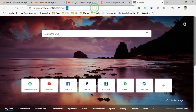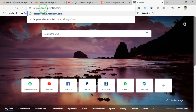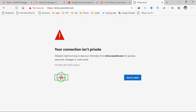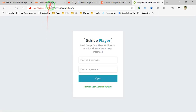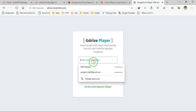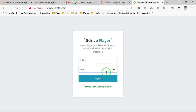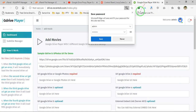Once everything is done, go to drive.recentsit.com. We just created this subdomain so the auto SSL hasn't been activated yet. You can click continue or load it with HTTP without any warnings. You will see a login page — just login with admin as the username and admin123 as the password.